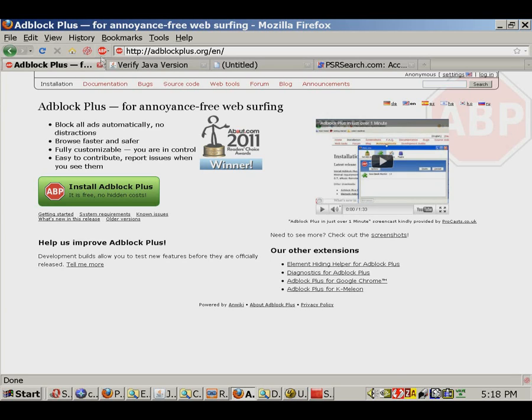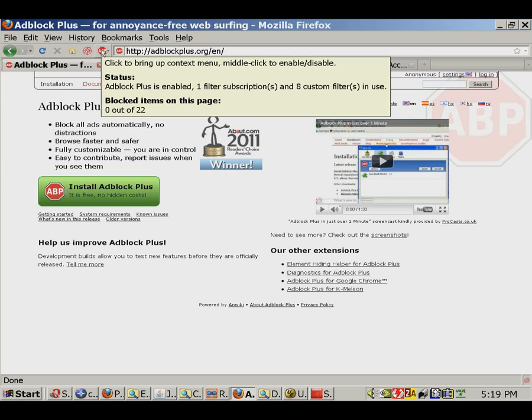As you can see from the icon my mouse pointer is hovering over, I personally use this add-on myself, and it makes a huge difference.